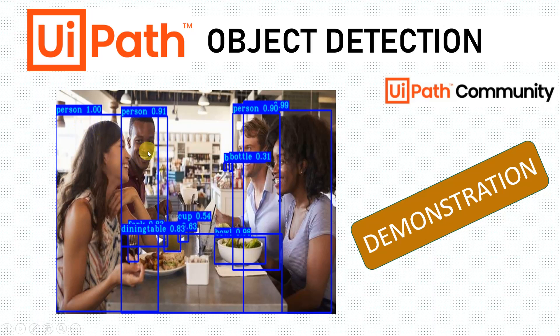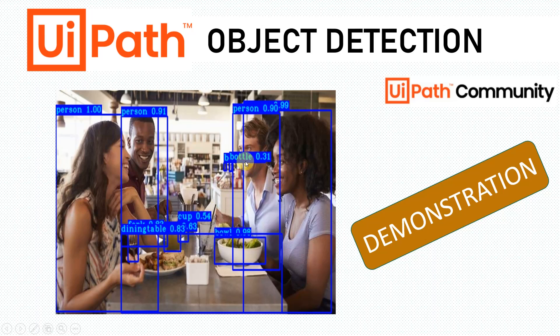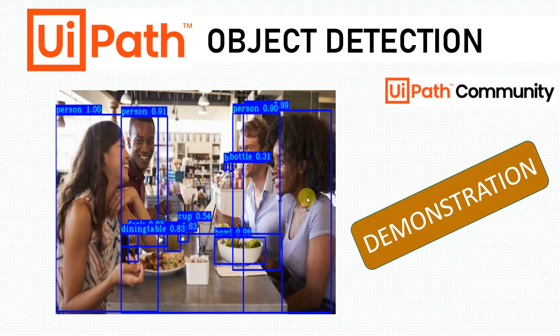You will see Person 1 was identified, Person 2 was also identified with an accuracy. The model has also identified the bowl, the cup, the dining table, and a bottle as well. In this video we are going to see how exactly it looks when the model runs with UiPath Studio, so let's see that in action.